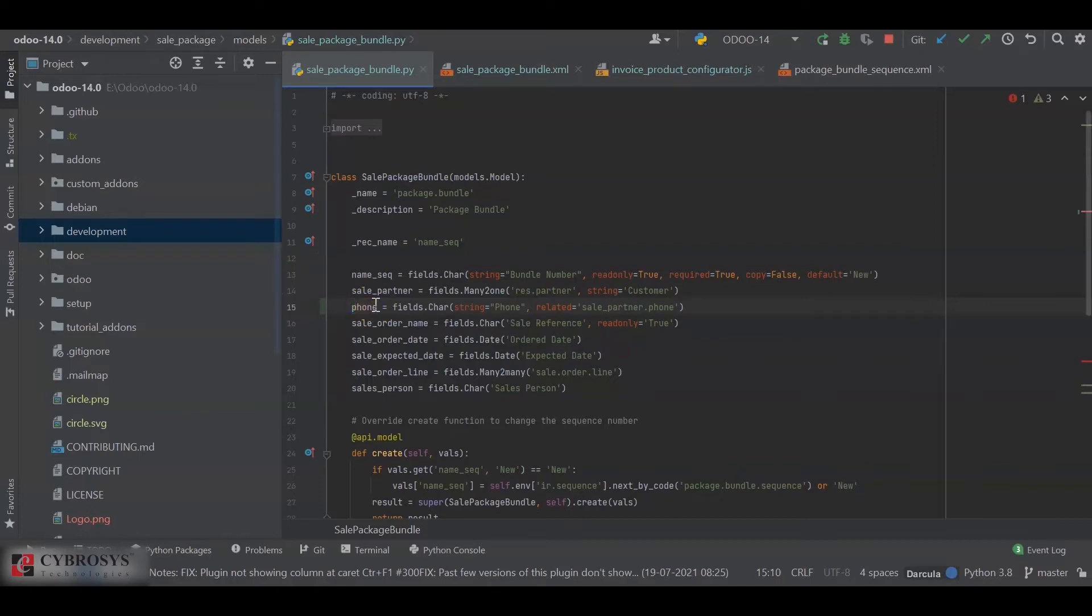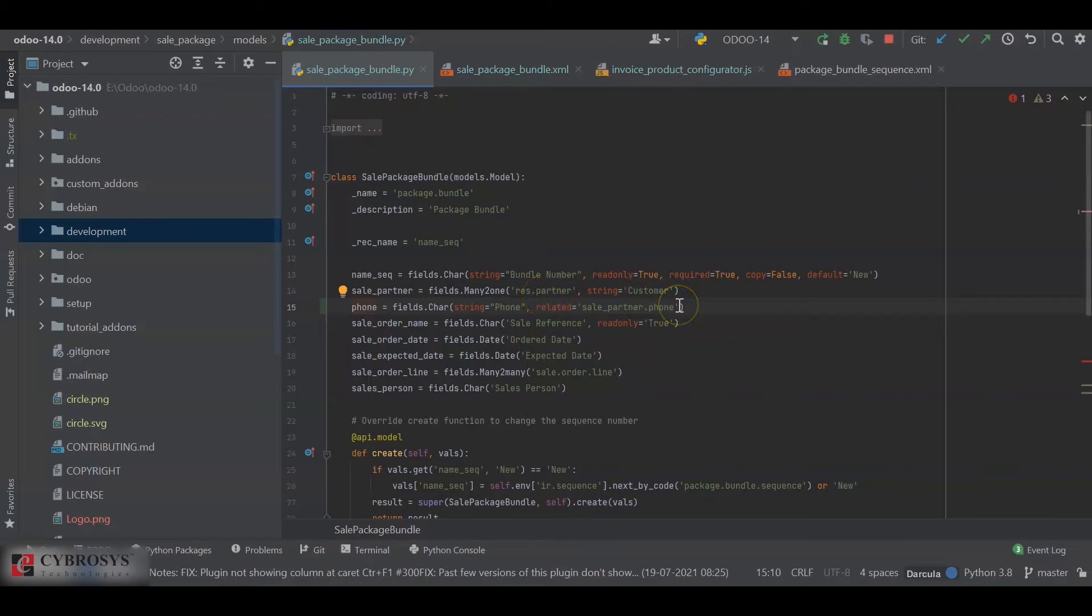So currently this won't be saved inside our database when we save this record. In order to save the record, we'll have to add another attribute: store equals True.